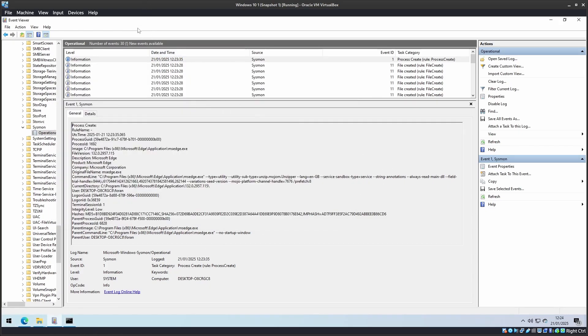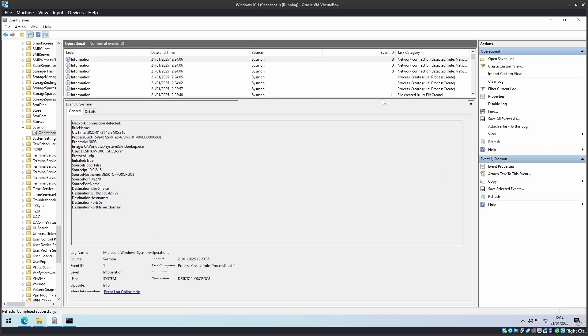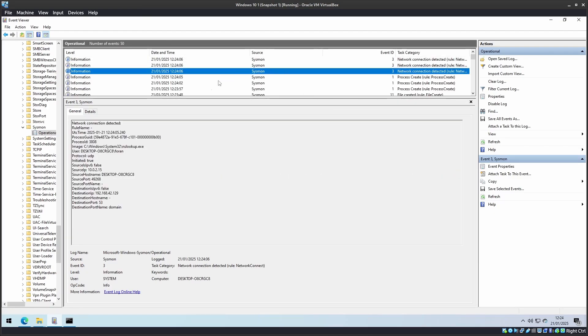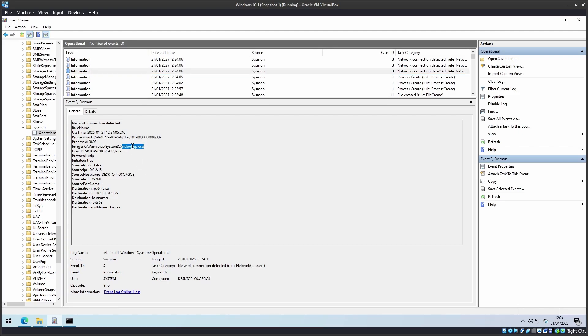Within Event Viewer, you will have to refresh the logs. And we can see this log here, Event ID 3, where I opened CMD and ran the NS lookup.exe command.